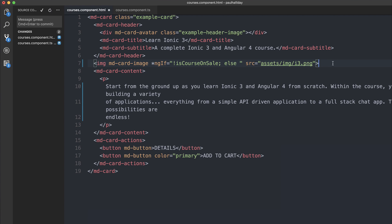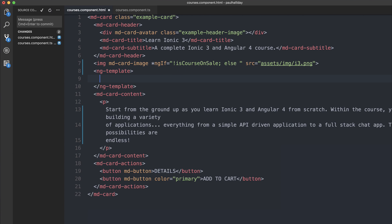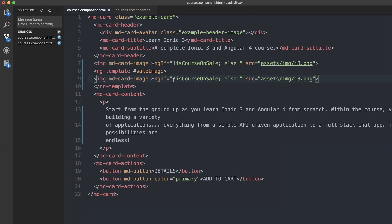So let's write a new ng-template and we'll give this a template variable of sale image. And instead we'll pass through a different image element. We'll use assets image i3 underscore sale.